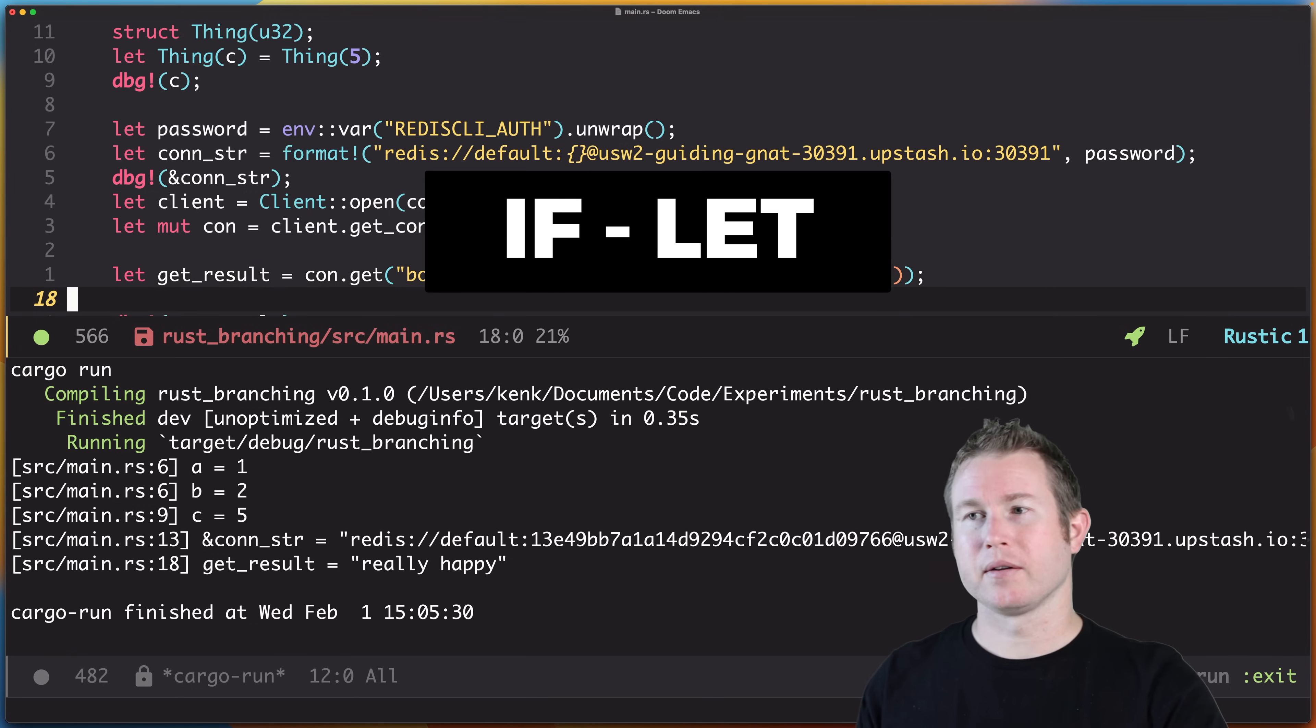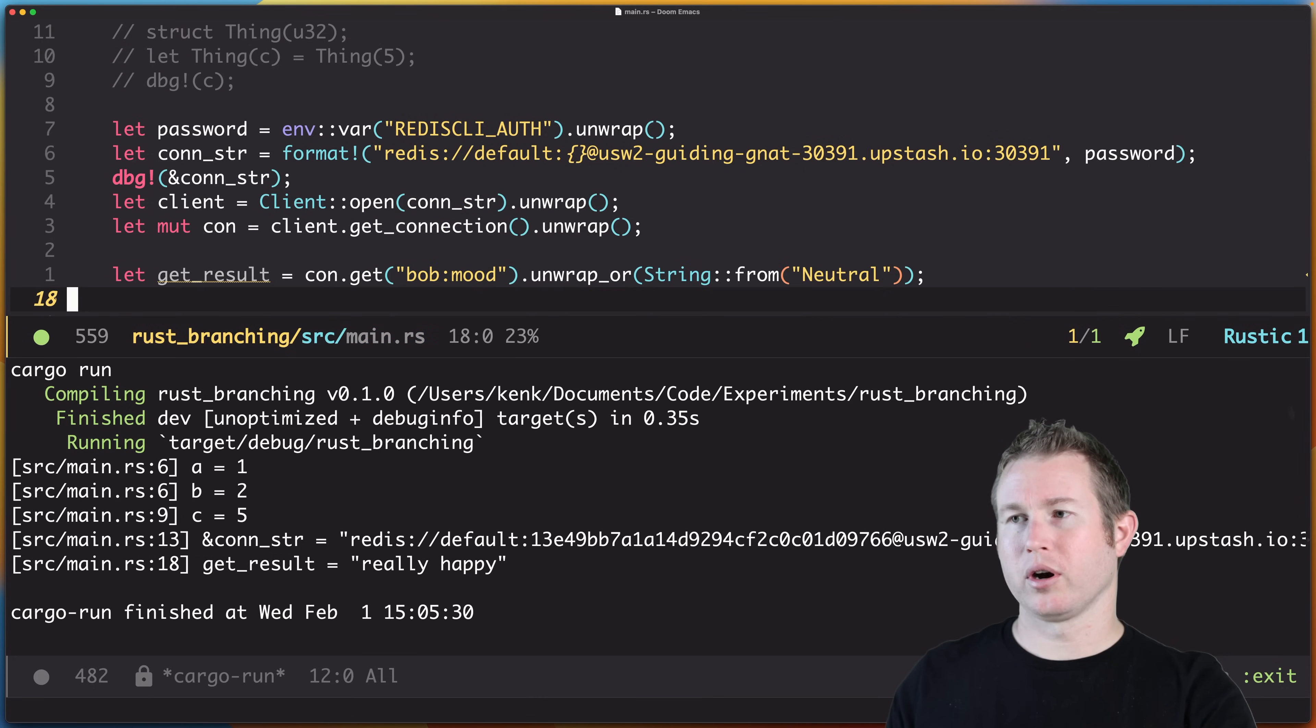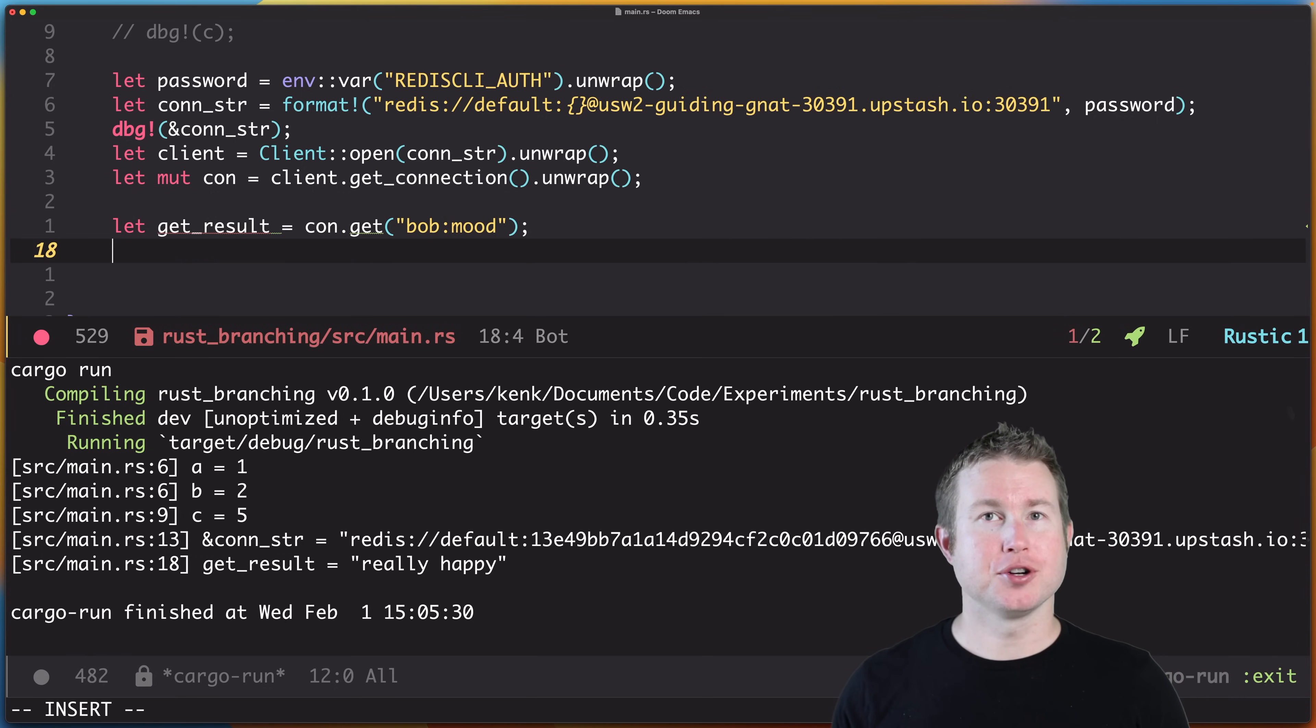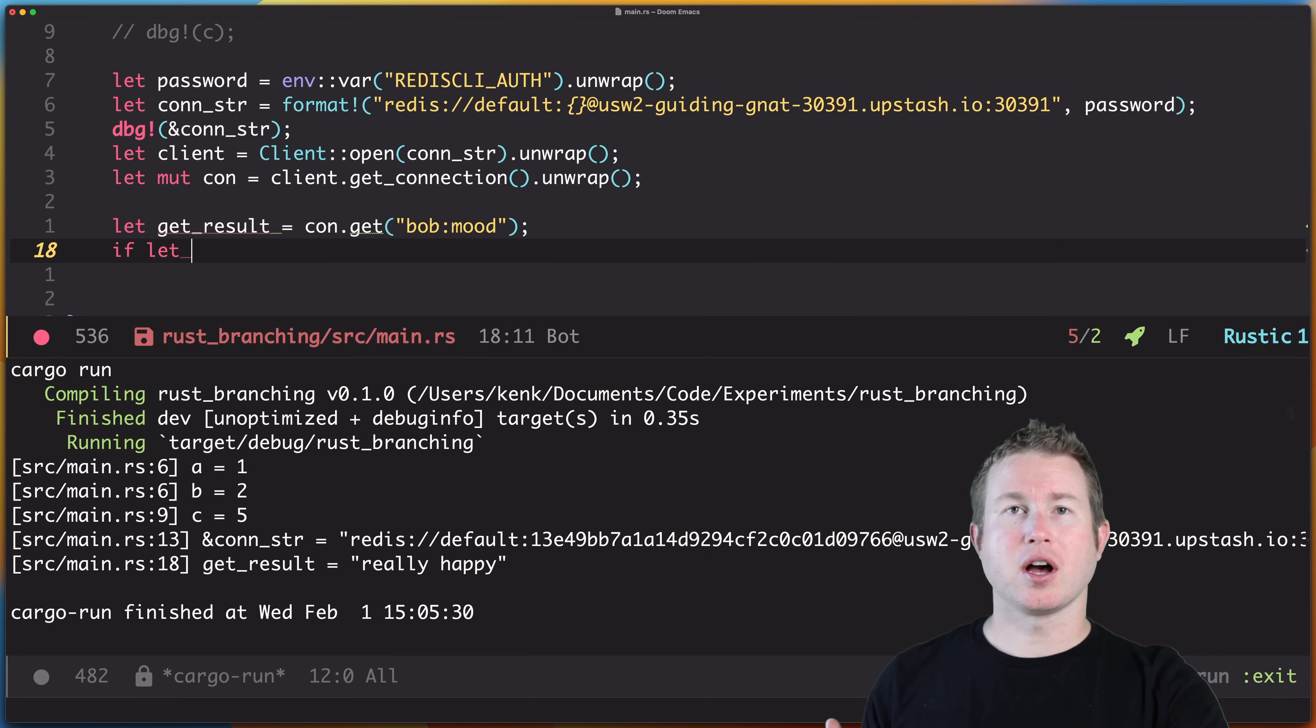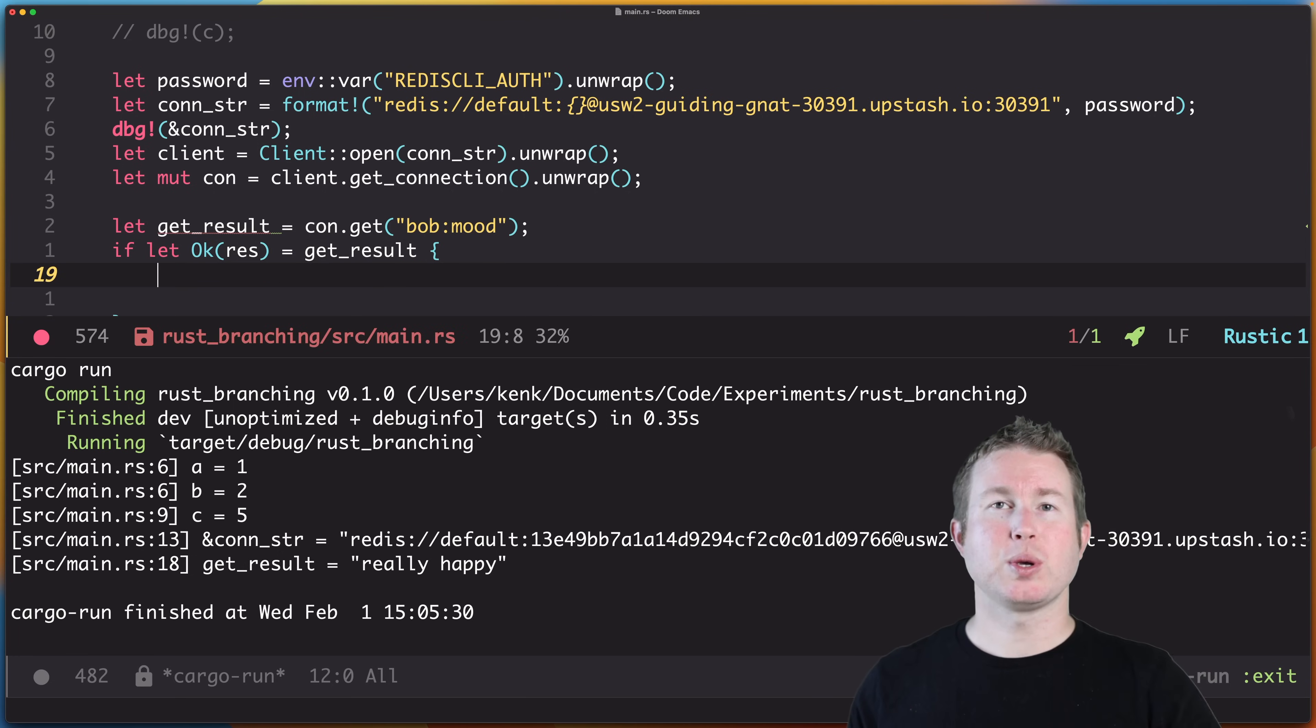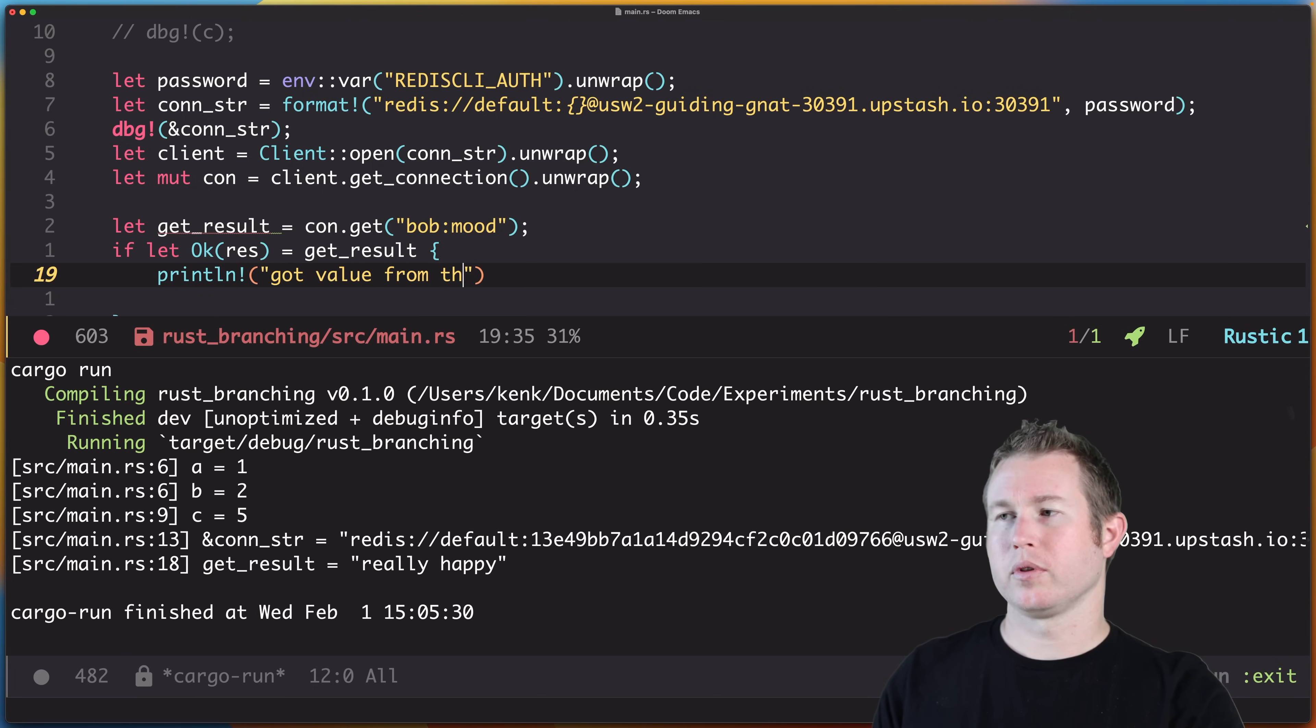For that, we can use if-let. We're going to comment out the destructuring part so it doesn't pollute our output too much. I'm going to remove unwrap_or. if-let allows you to both check that a condition's true and destructure at the same time. Let me show you what I mean. So we can do if let, we can check to see if con.get returned an Ok variant. Ok(res) equals get_result. This means we actually successfully retrieved a value from the database, so we'll do println, got value from the database.